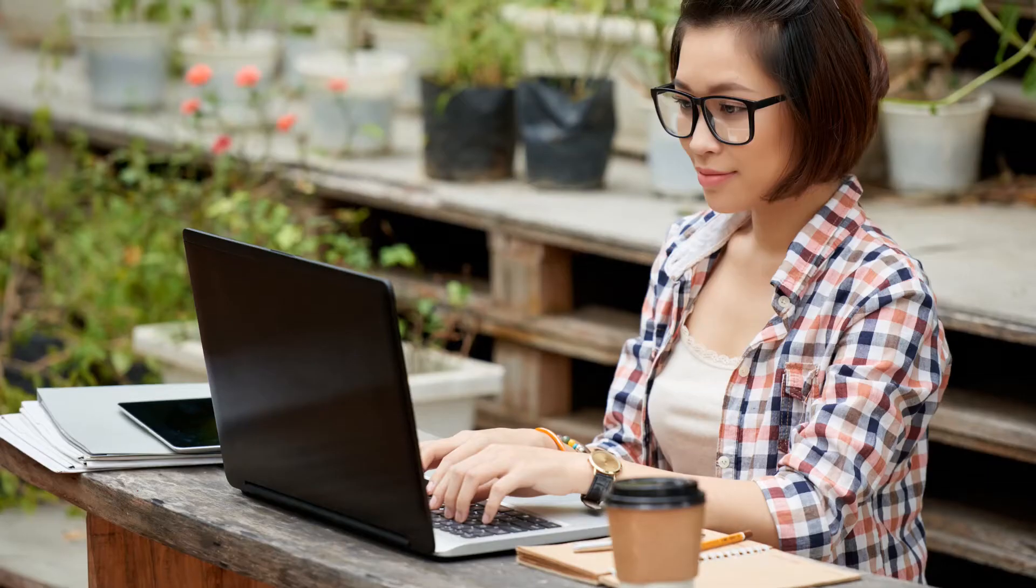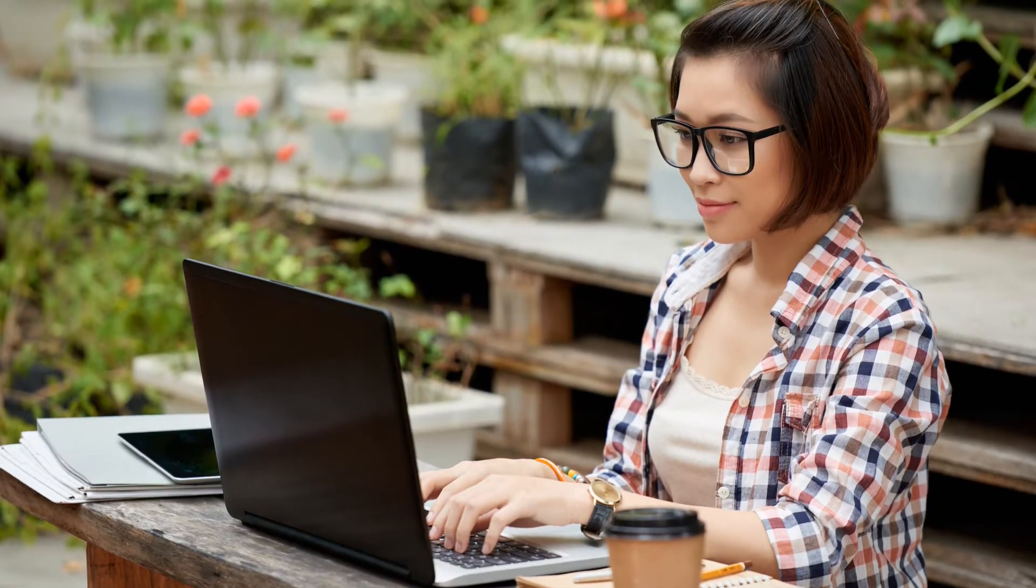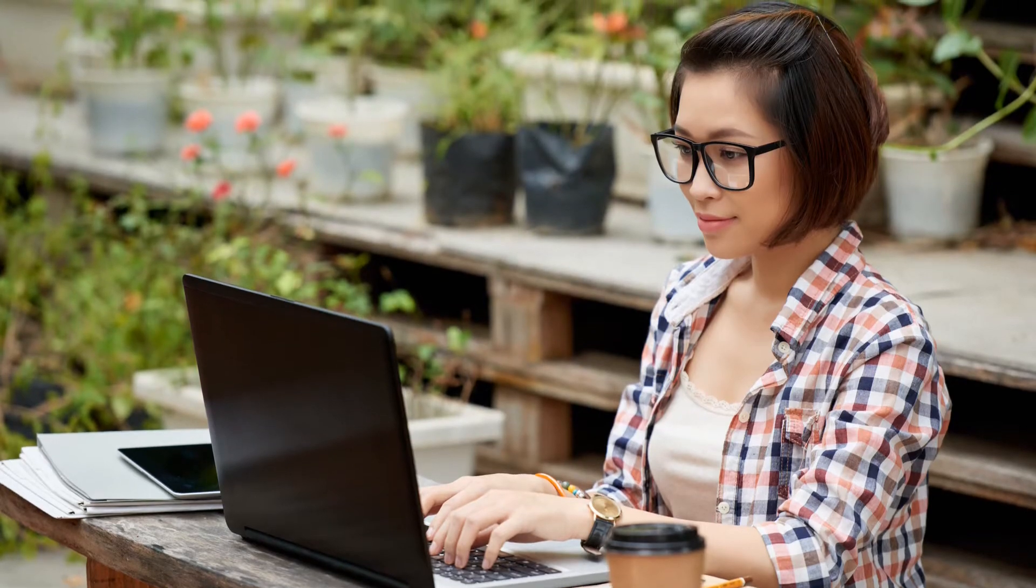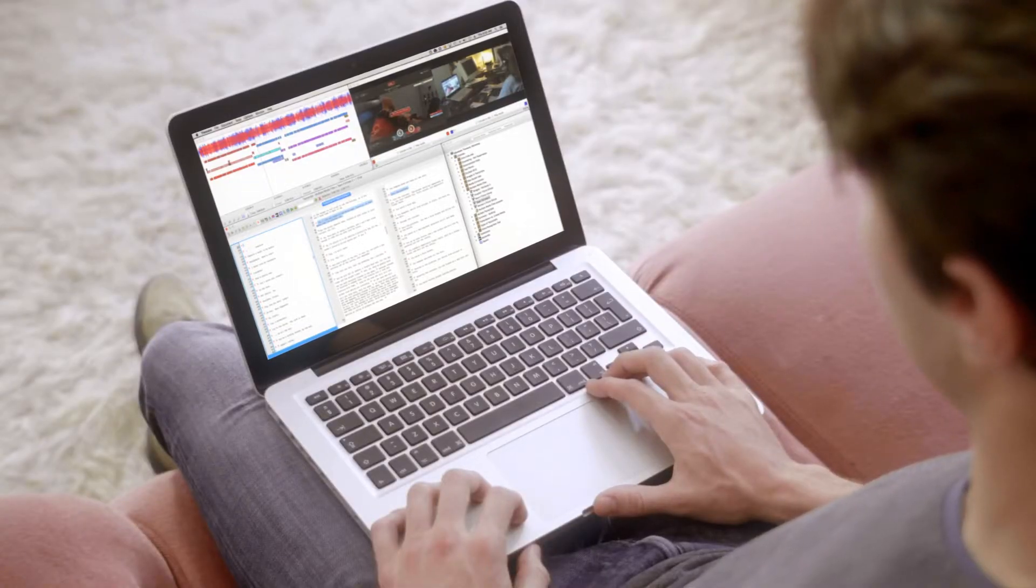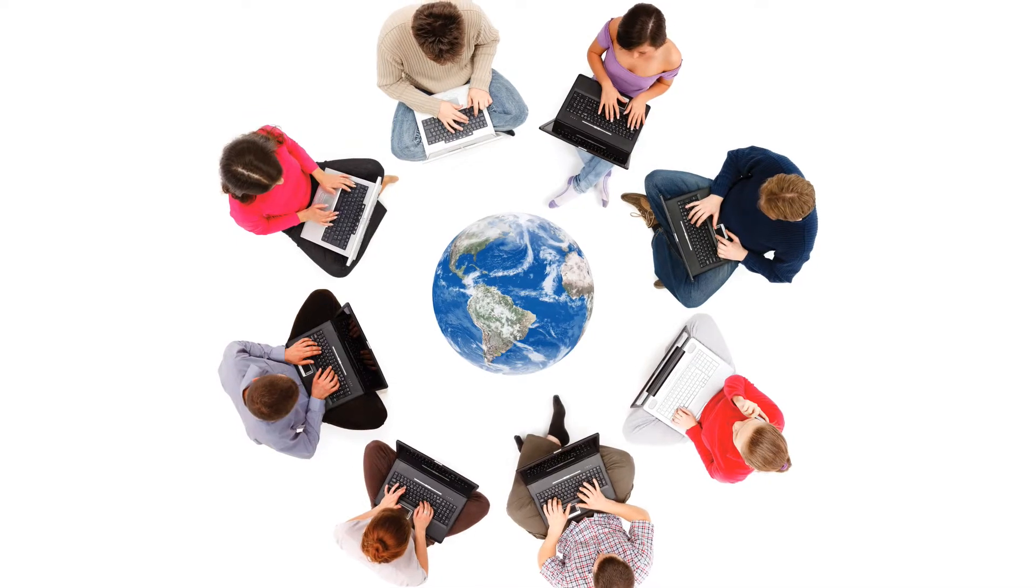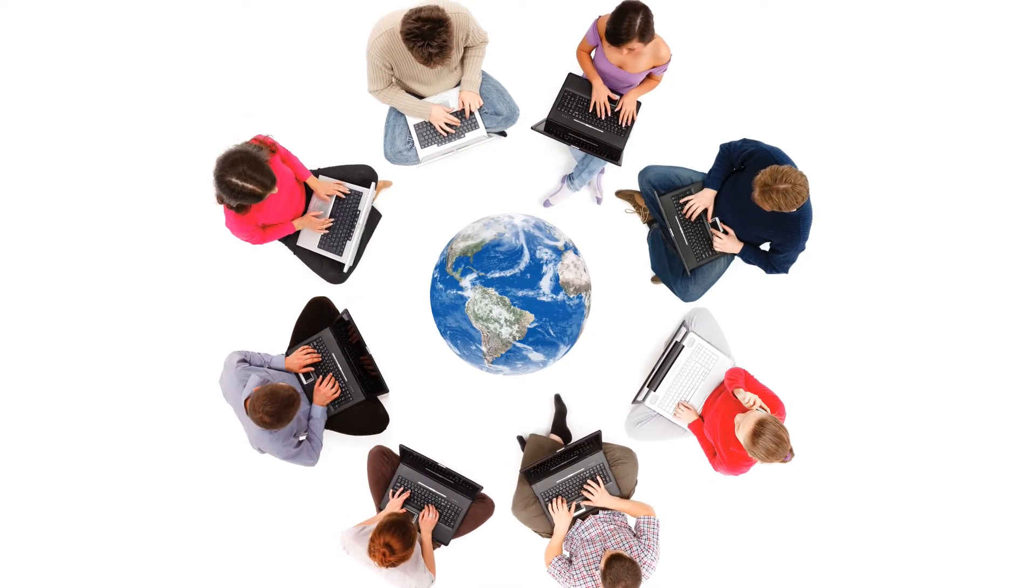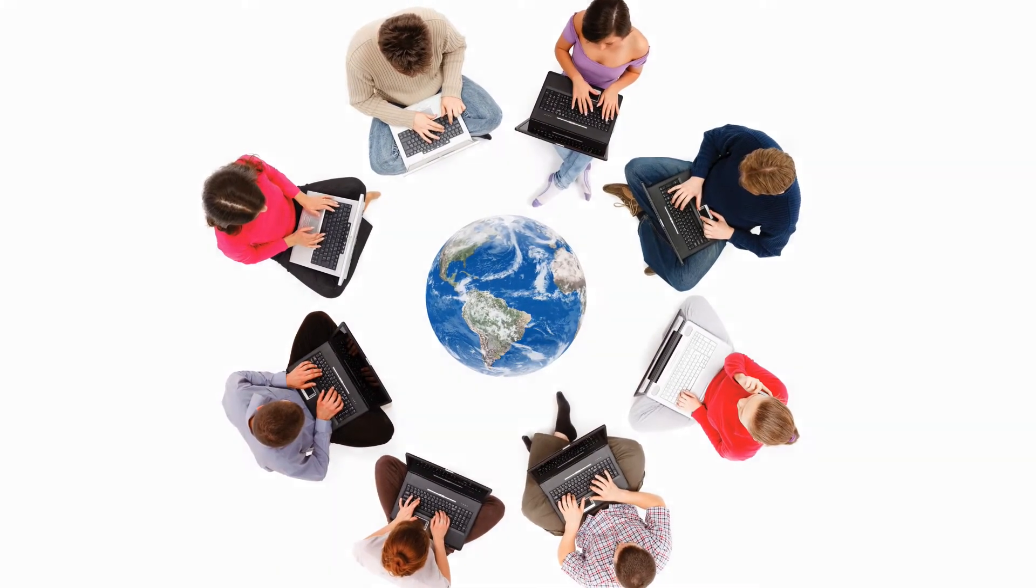TransAna multi-user allows teams of researchers to analyze the same data at the same time. Each team member's work appears automatically on other researchers' computers in real time. This allows teams to collaborate remotely from anywhere with an internet connection.